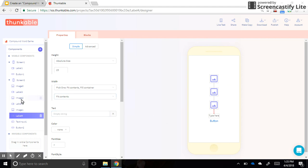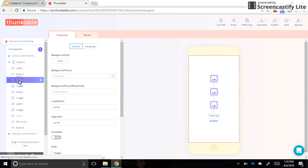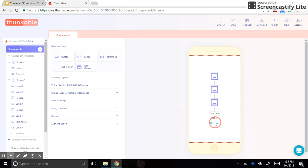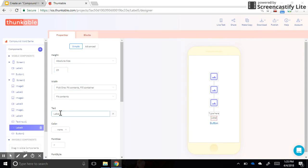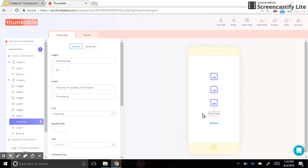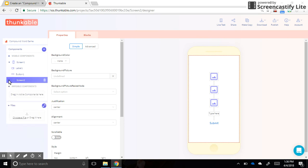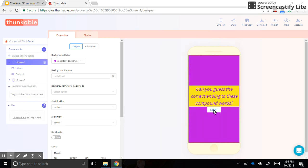I'll add one more empty label underneath the text input to create space between it and the button. So now I have three image holders, a text input box where they'll type their answer, and a button I'm going to label 'Submit.' If they submit the correct word, it will take them to a new page — screen three — but for now I'm going back to screen one to code the button. I just collapsed screen two.